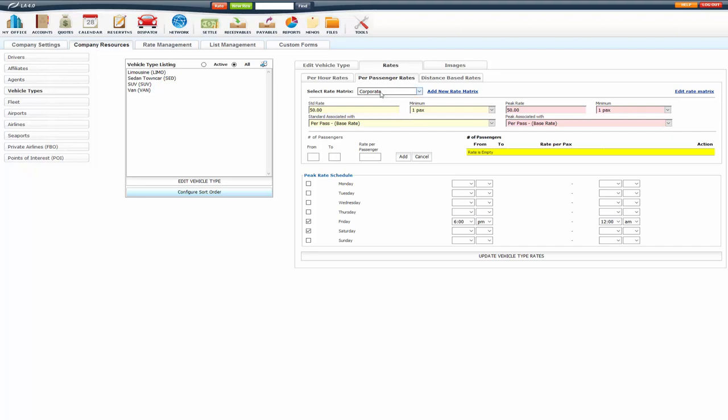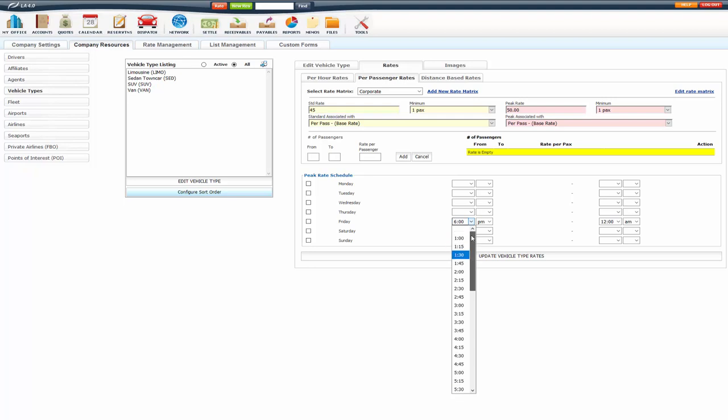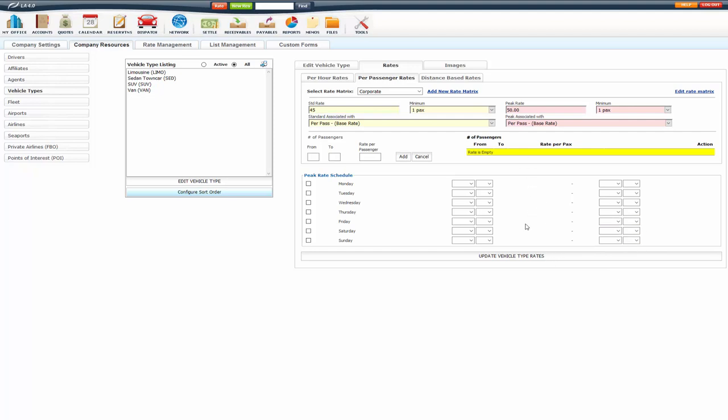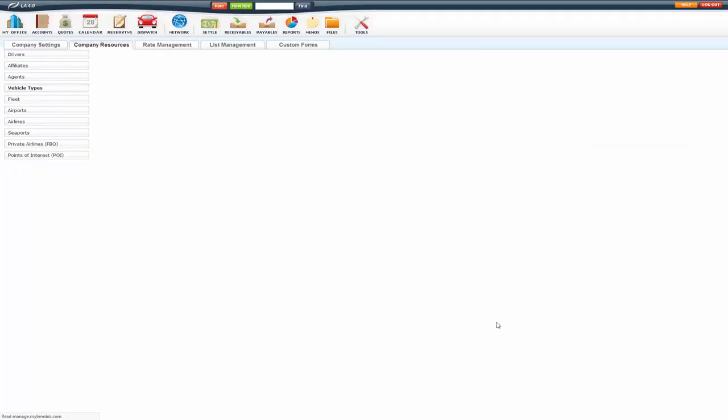So, for the corporate, I'm going to make the standard rate 45, minimum 1. I'm going to take off the peak rates, so I don't use that for my corporate. So, if there's nothing selected here, obviously the peak rate is not going to apply.